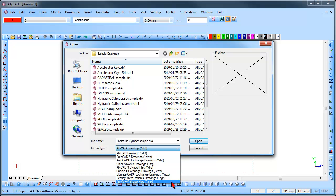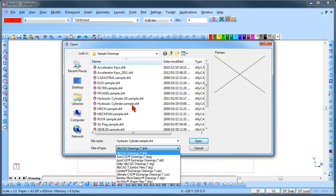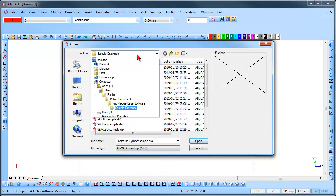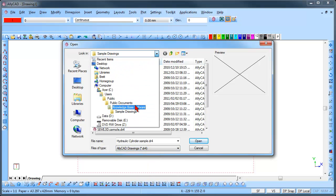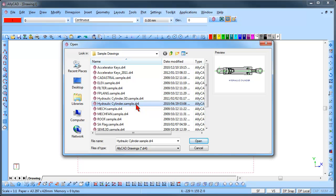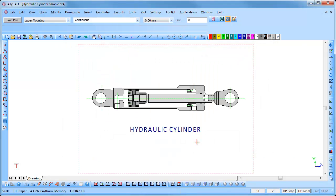The drawing you are going to open is called HydraulicCylinder.Sample.DR4. This drawing may be found in the Knowledge Base Software folder under Sample Drawings. Click on the HydraulicCylinder.Sample.DR4 drawing and click Open. The drawing will open and be displayed.